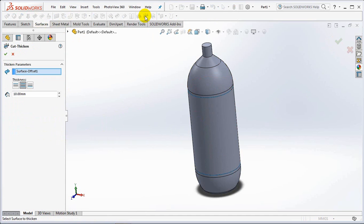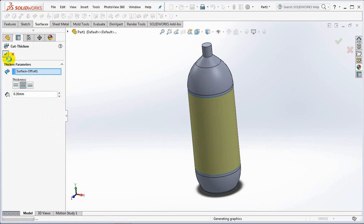Then select the thickened cut, set thickness at 0.3mm, both sides, OK.